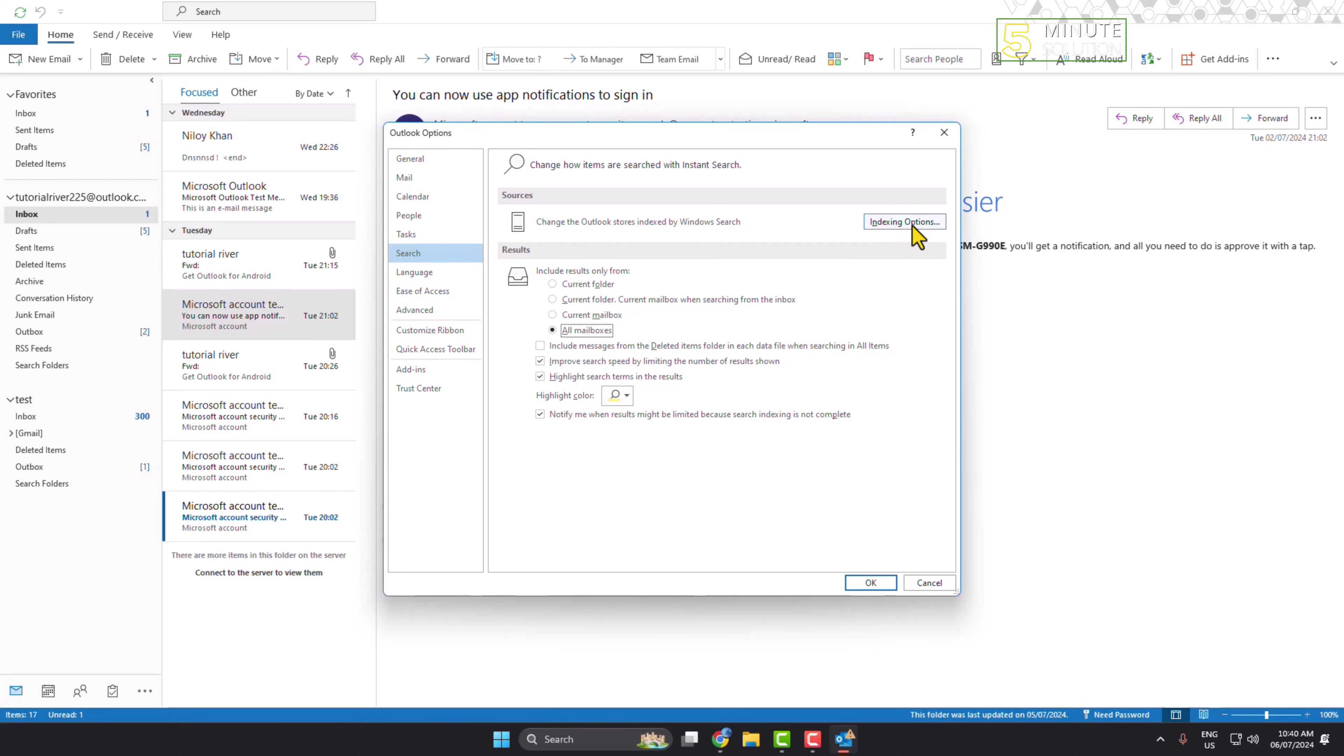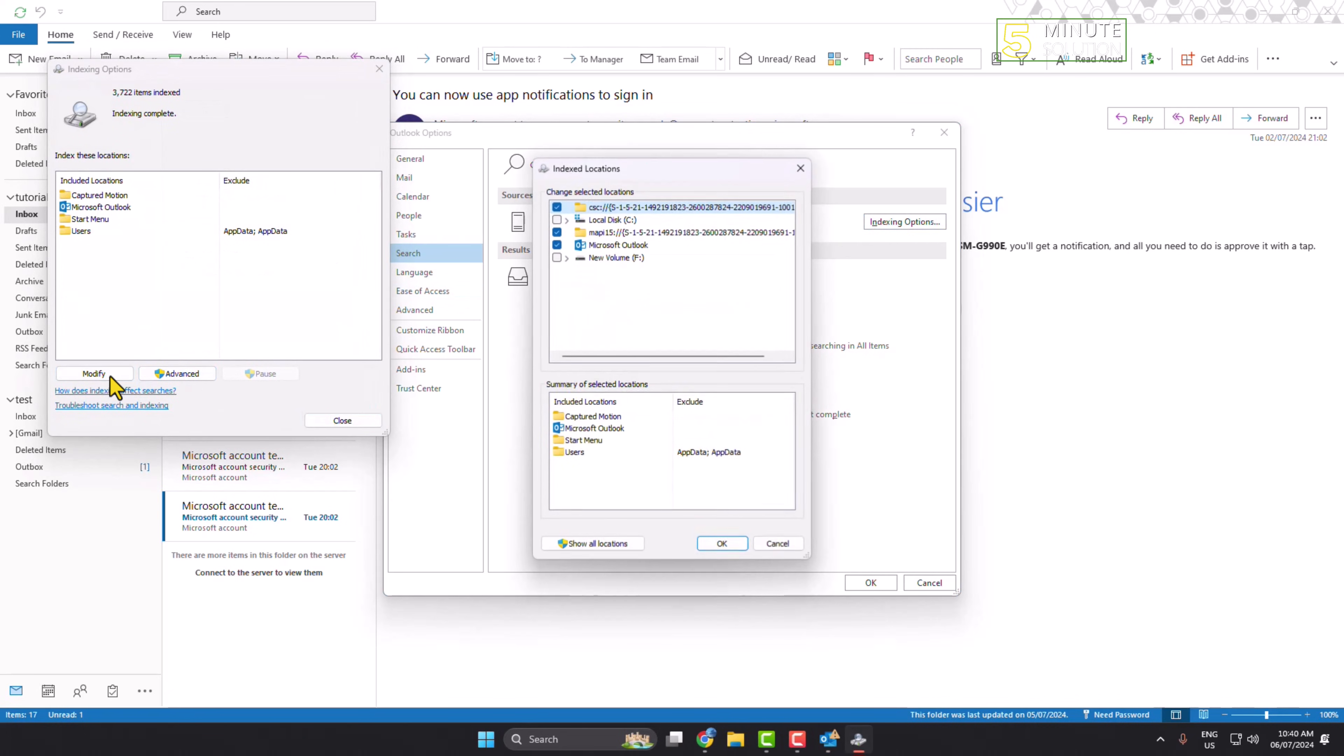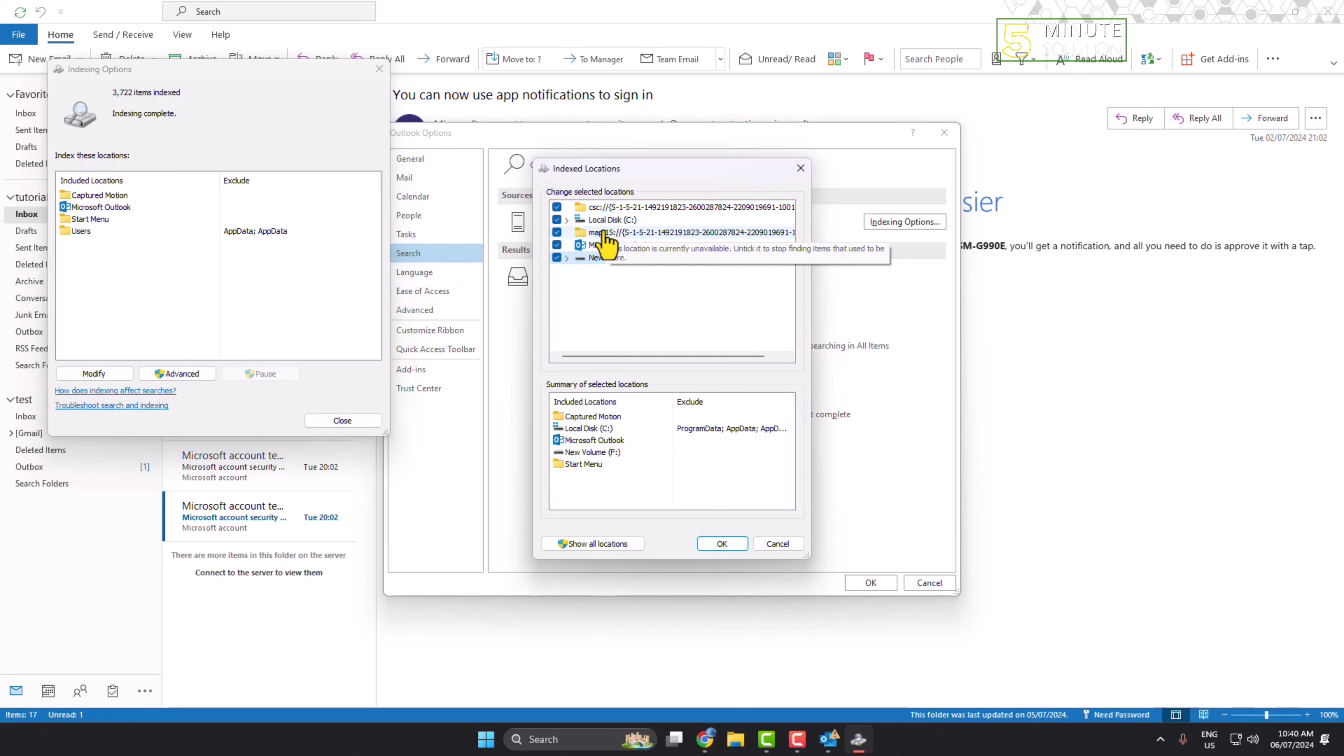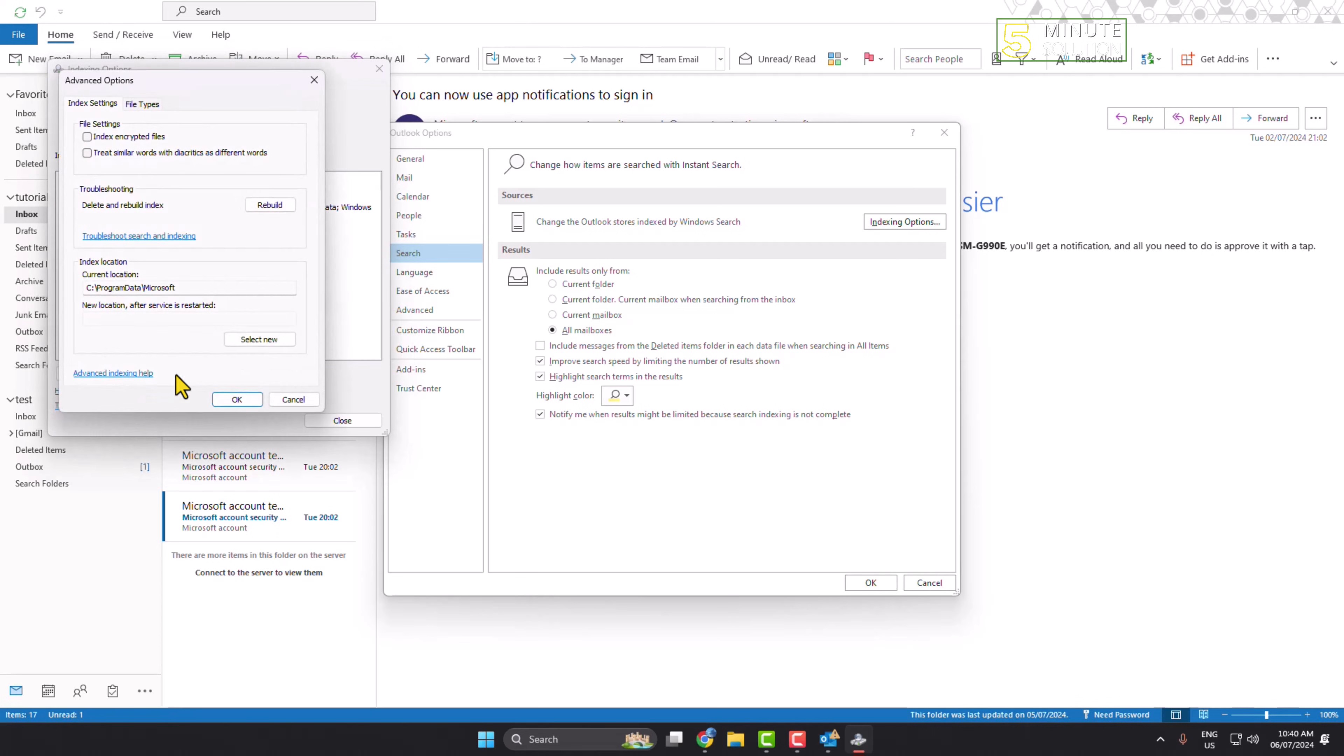Click on Indexing Options and click on Modify. Make sure to check all of these folders and drives. Click OK, then click on Advanced, and click on Rebuild.